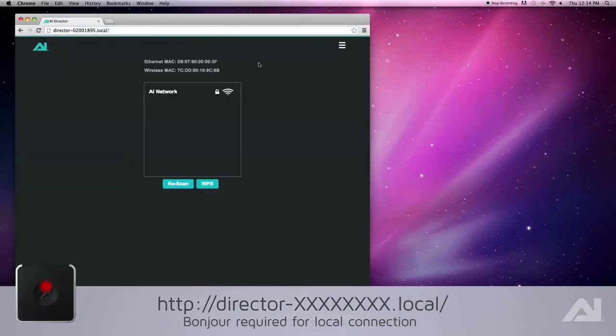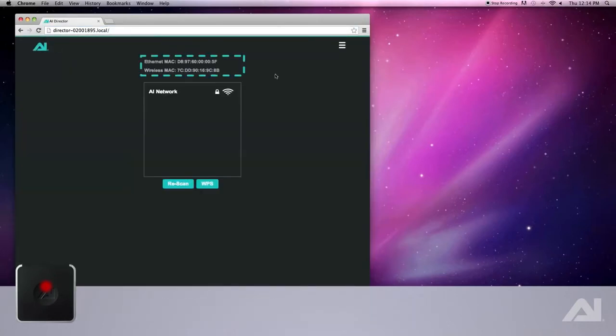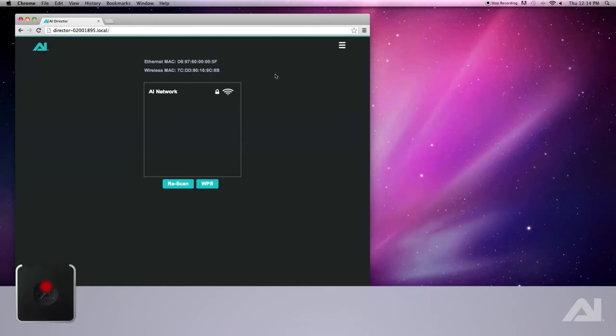The network setup page lists the Ethernet and wireless MAC addresses of your Director, and the available wireless networks. If your network does not appear in the list, you can have the Director rescan to find your network.